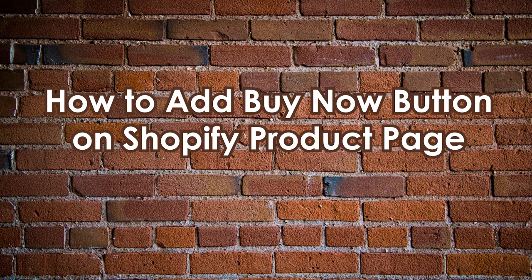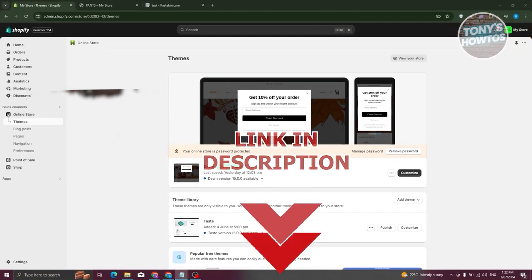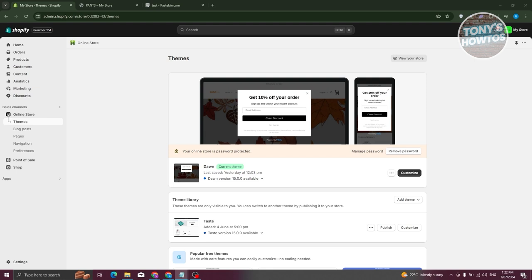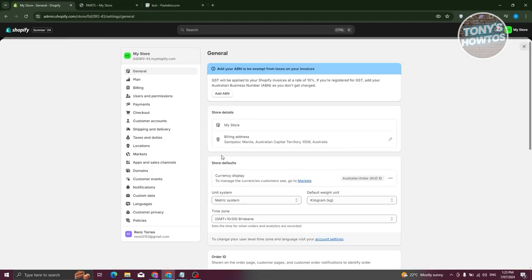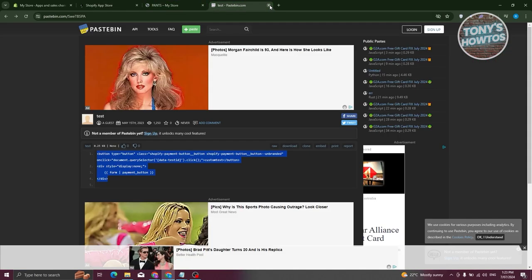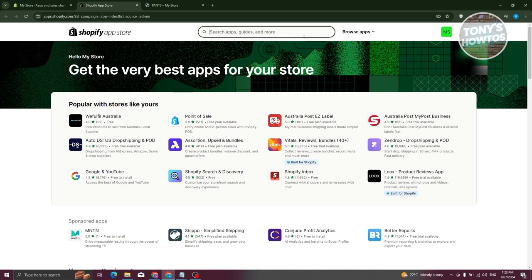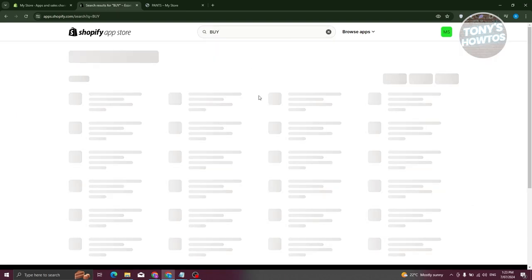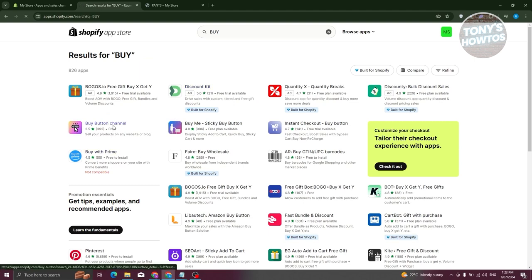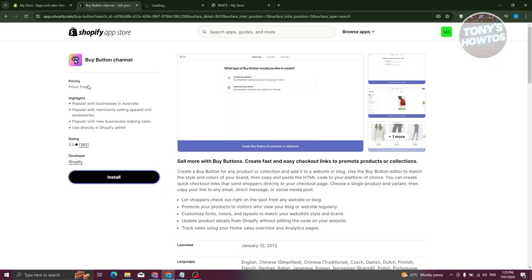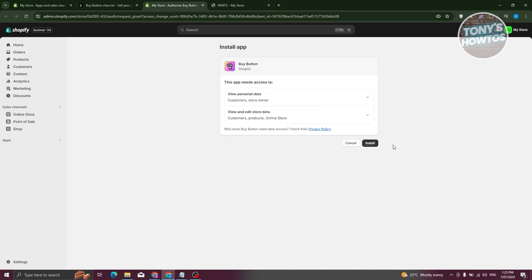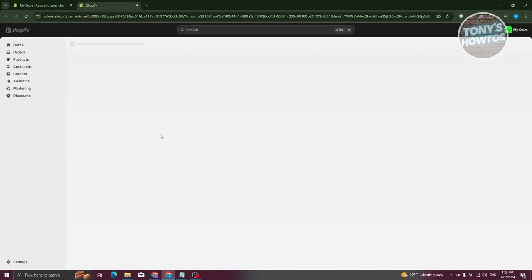How to add a buy now button on the Shopify product page. To add a buy now button, we need to install an app. Go to Settings at the bottom left, go to Apps and Sales Channel, and click Shopify App Store at the top right. Search for 'buy' and press Enter — you should see the Buy Button Channel. Click on it and click Install.